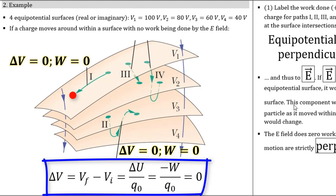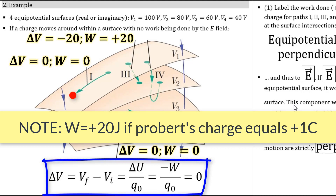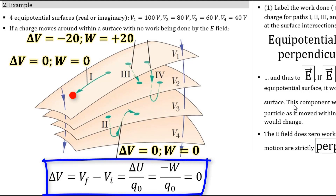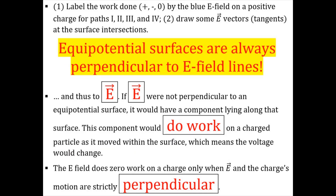Roman numeral three: Probert starts on V1 and ends up on V2, going from 100 volts to 80 volts — a drop of 20 volts, which means the work done on Probert is a positive 20 joules. Same with path Roman numeral four: Probert starts on an equal potential voltage surface of 100 volts, meanders around a bit, but again ends up at an 80 volt equal potential surface, so the work done by the electric force is a positive 20 joules. The last box explains why electric field lines are always perpendicular to equal potential surfaces.